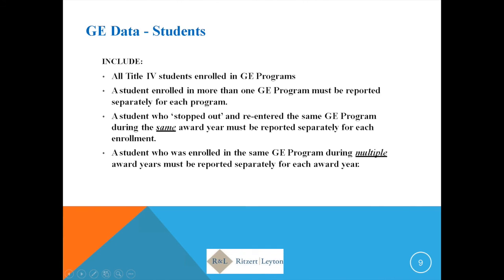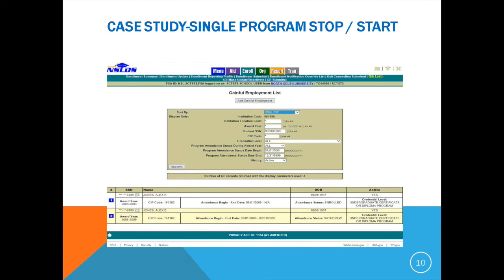This slide is a visual aid showing how this works in NSLDS. For example, student Alex Jones was enrolled in a program for award year 08-09. The following year he's still in the same program, so he gets another line entered showing a status of withdrawn. Reporting is based on the student's enrollment, not just the student's identity.